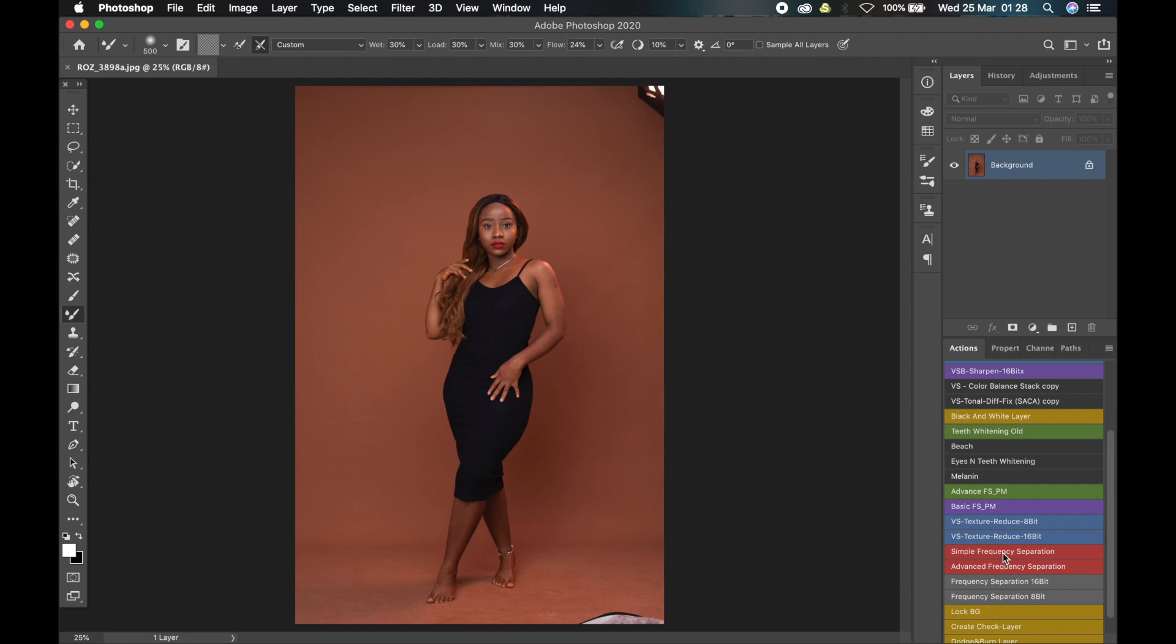Now let me quickly explain how frequency separation works. Frequency separation will separate your image into two frequencies: the high frequency and the low frequency. The high frequency is where the texture is, and the low frequency is where the colors are. So you can mess around with your colors and it won't affect the texture, and you can also mix around with your texture and it won't affect the color.